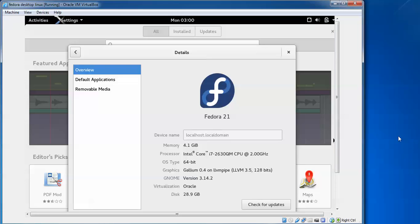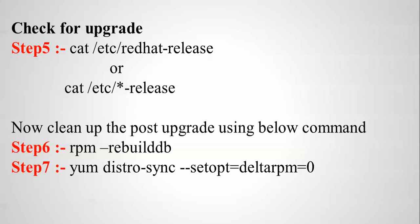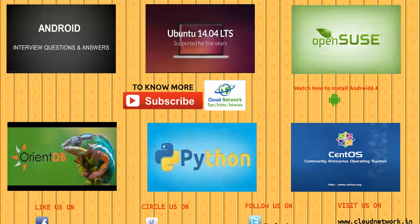Here you can see Fedora 21 has been successfully installed. This is Fedora 21. You can also check with this command from terminal. If you want to clean up the post upgrade, you can do Step 5 and Step 7 also. Thank you for watching. If you have any problem during the update, you can comment below my video. Thank you for watching.